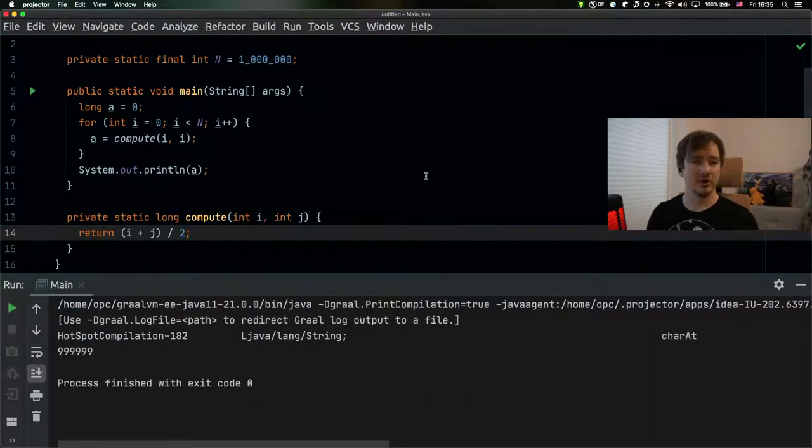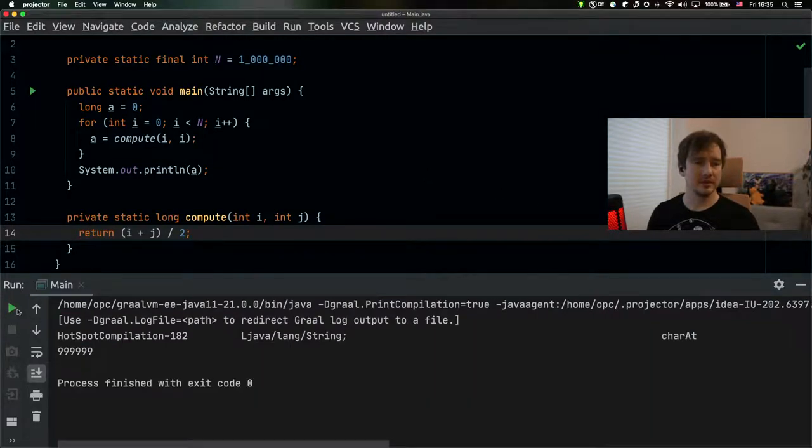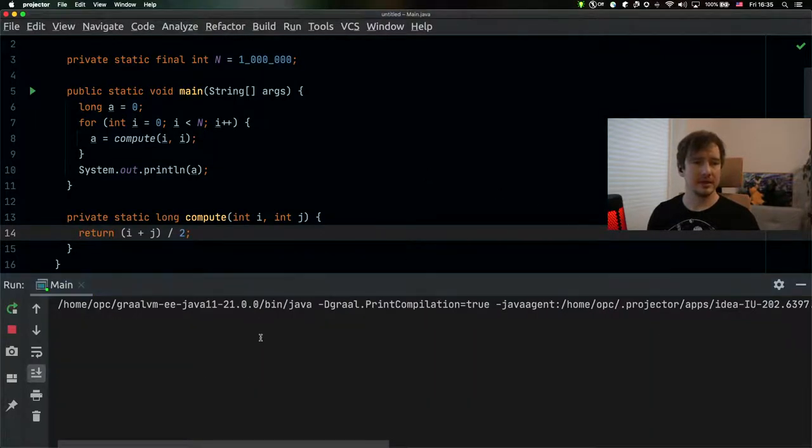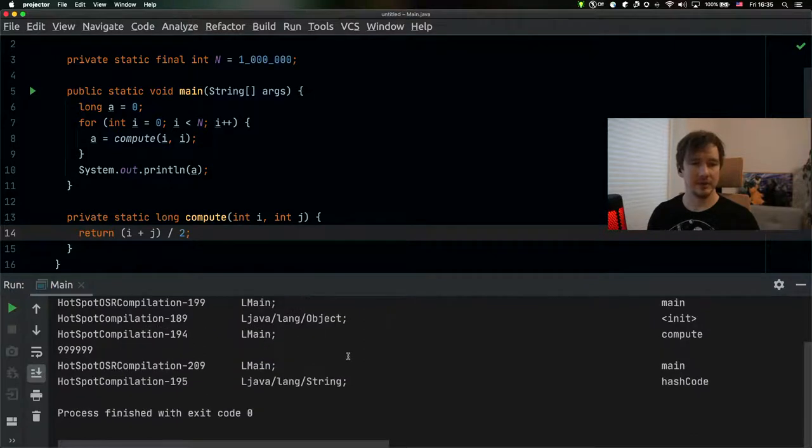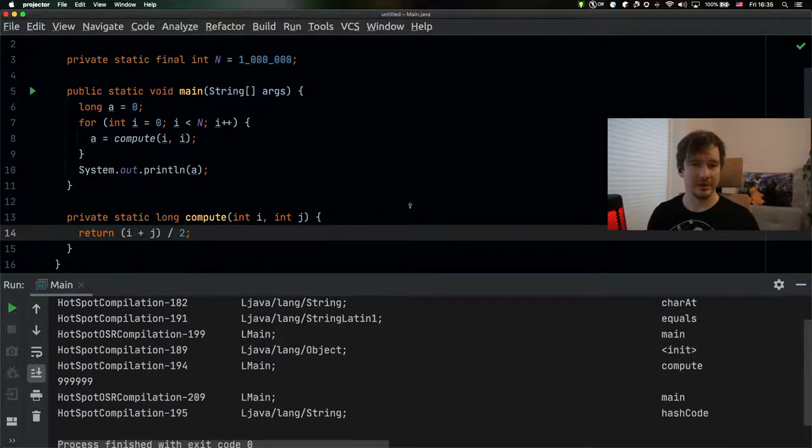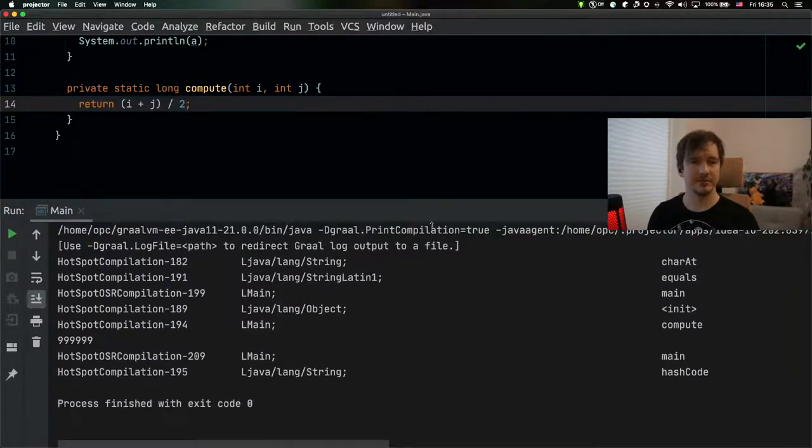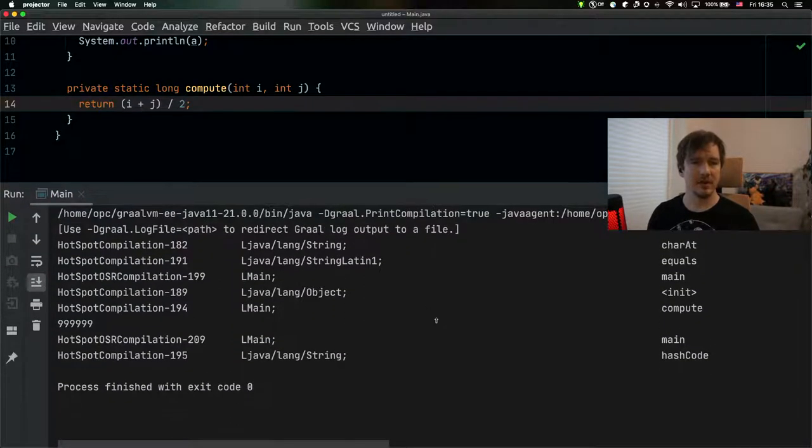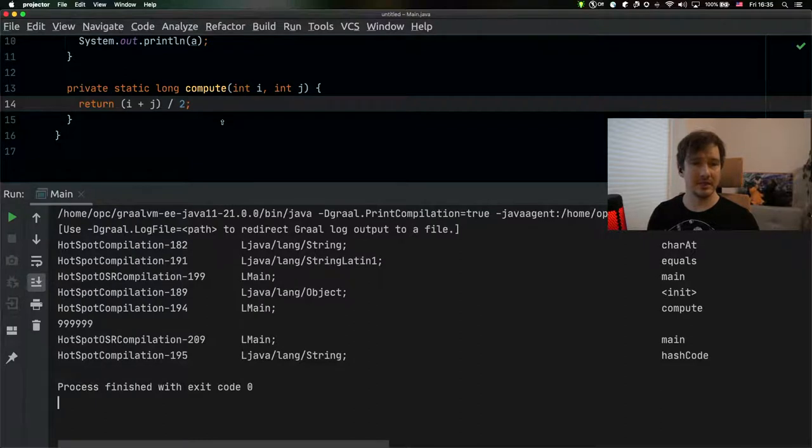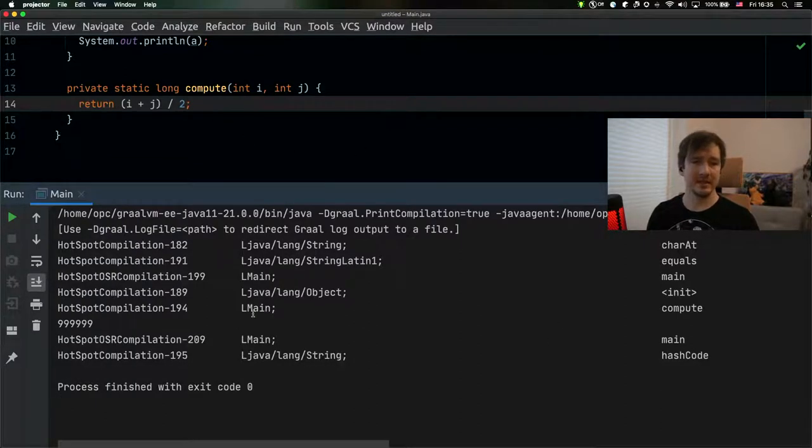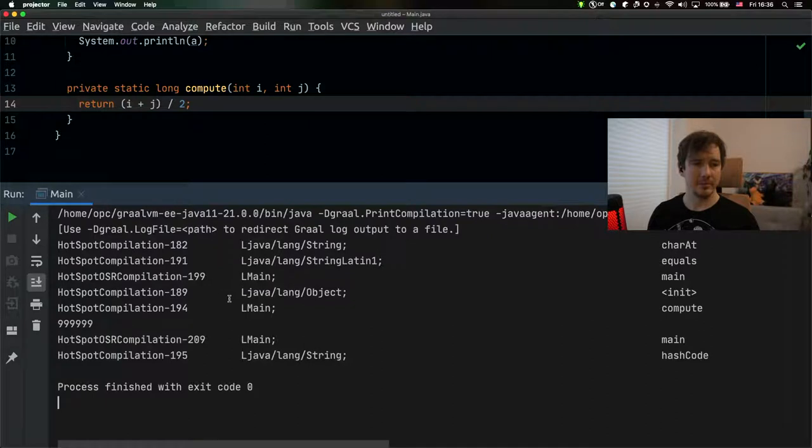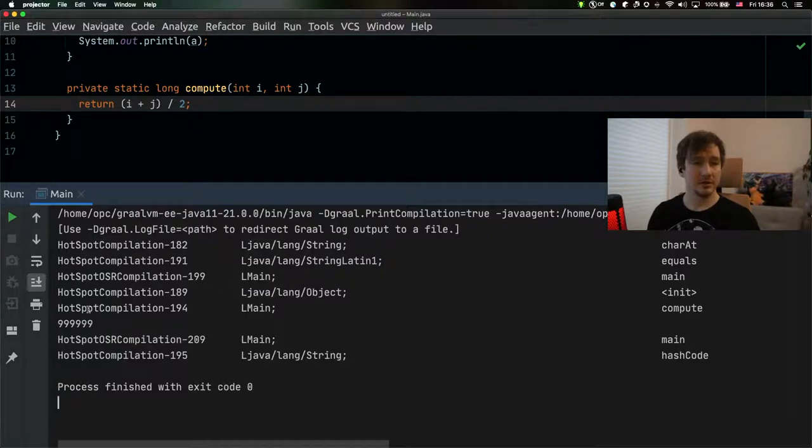So when I run it and if I run it repeatedly enough times for the method to actually be compiled, I can see then that the compilation happens and the Graal compiler shows us in the log.